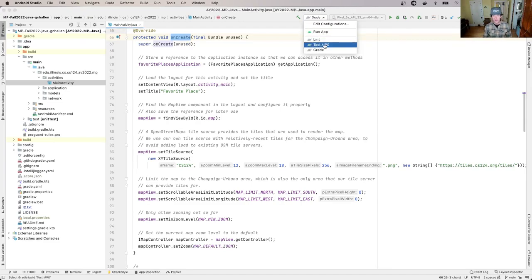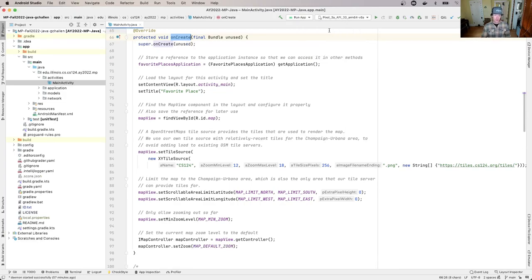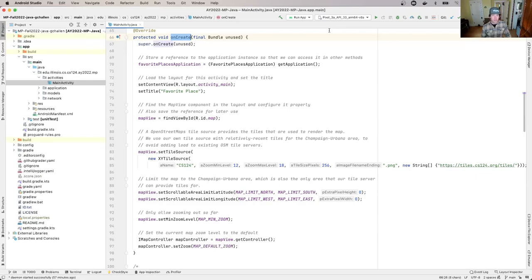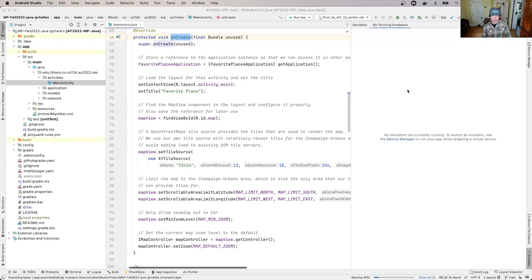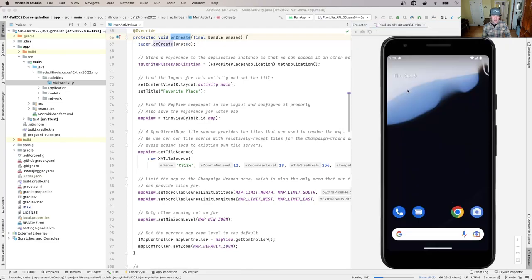For this demonstration, I'm going to use my emulator. If you want to follow along, have an emulator set up and ready to use. Let's run the app and see what happens.